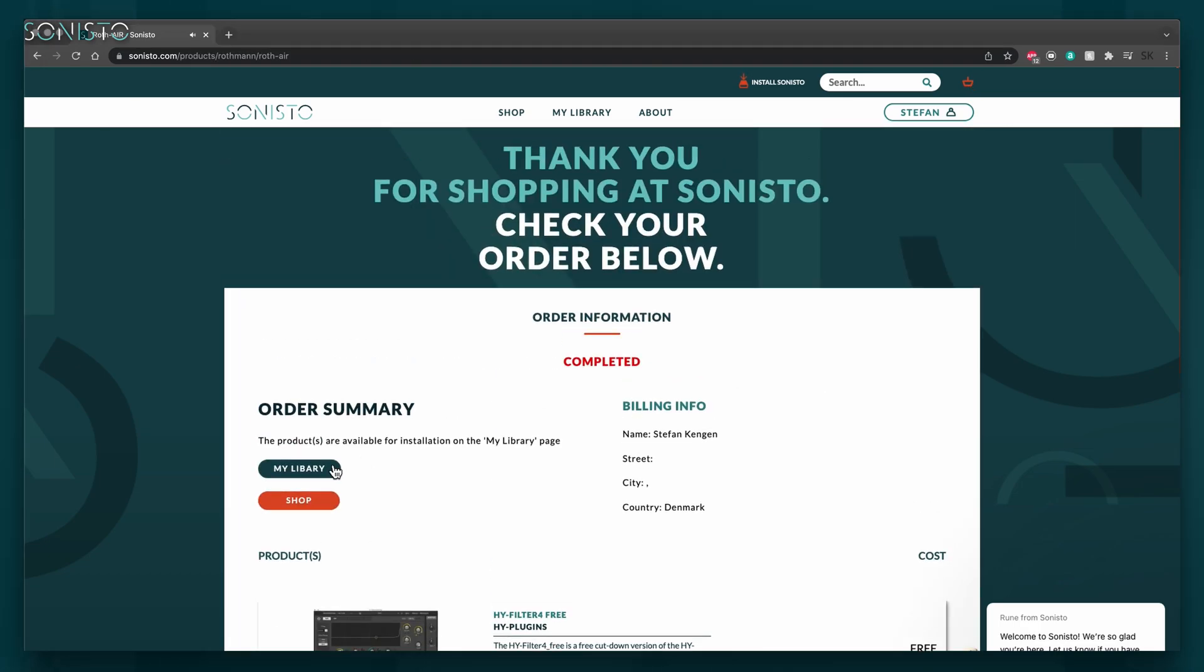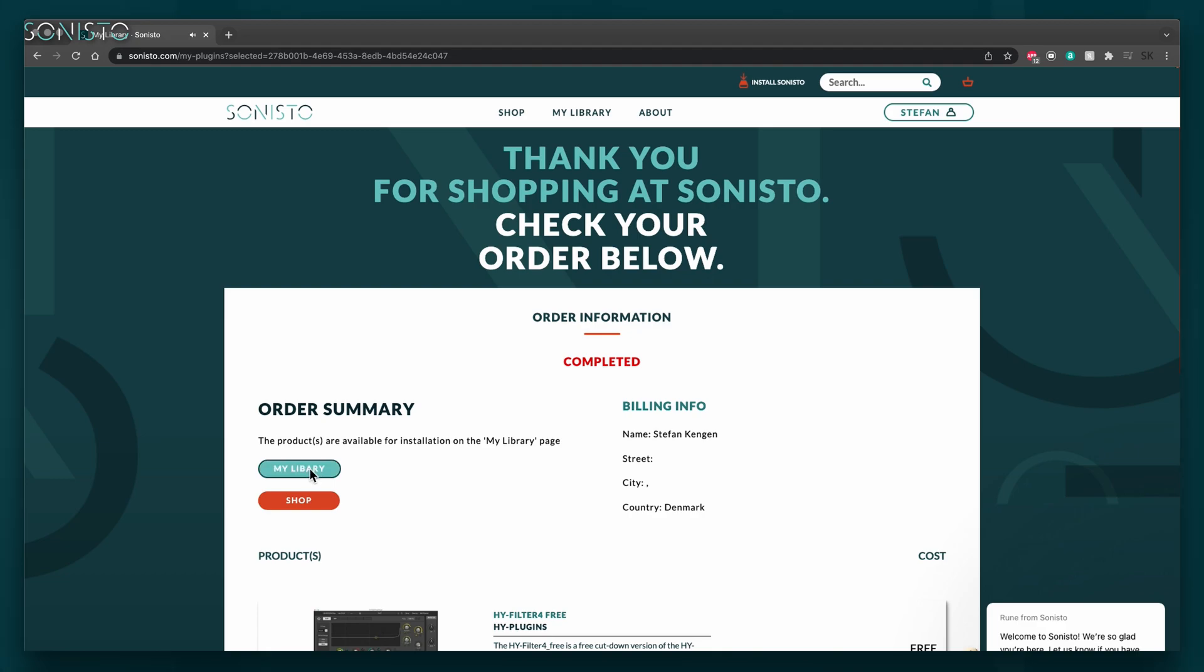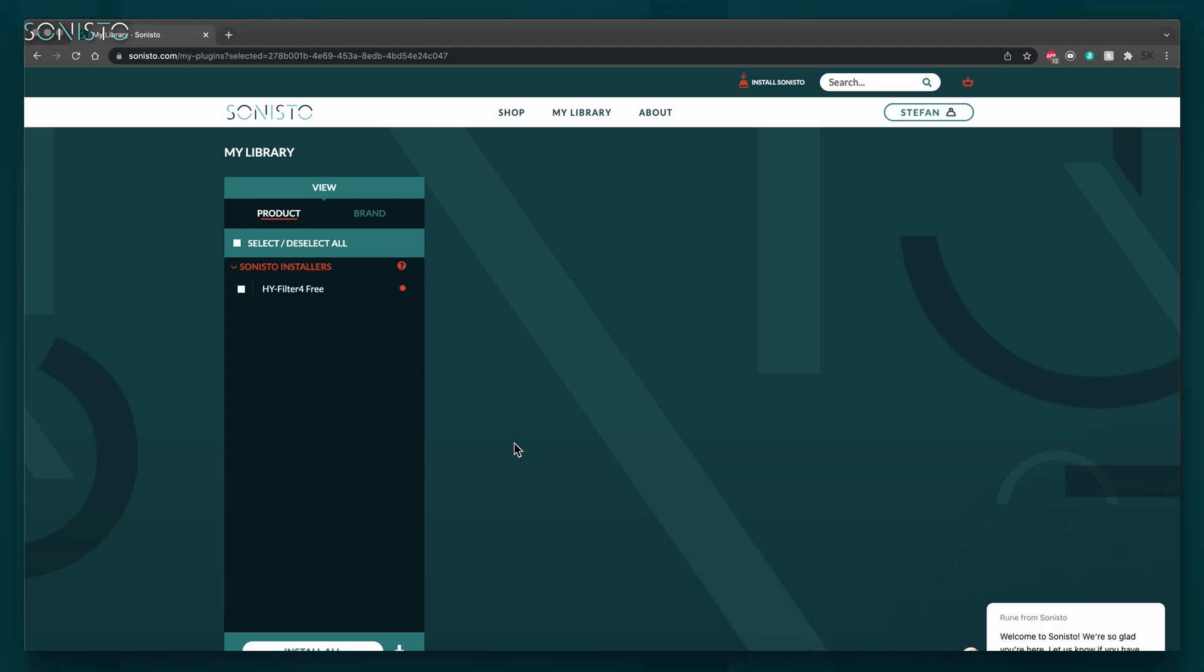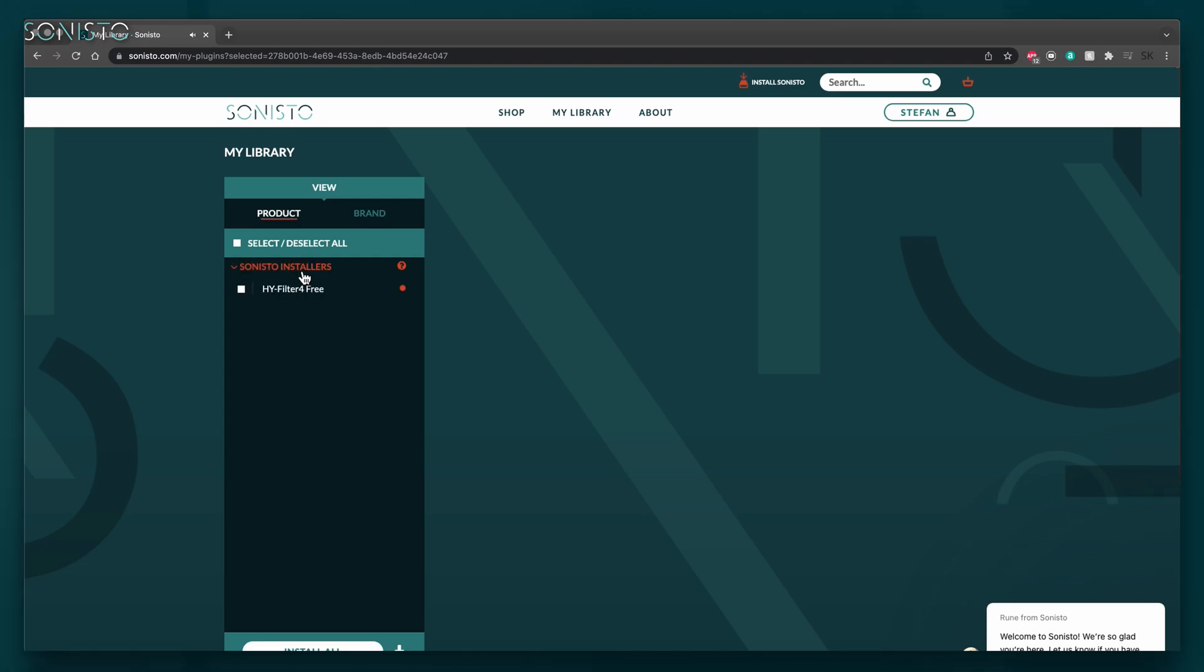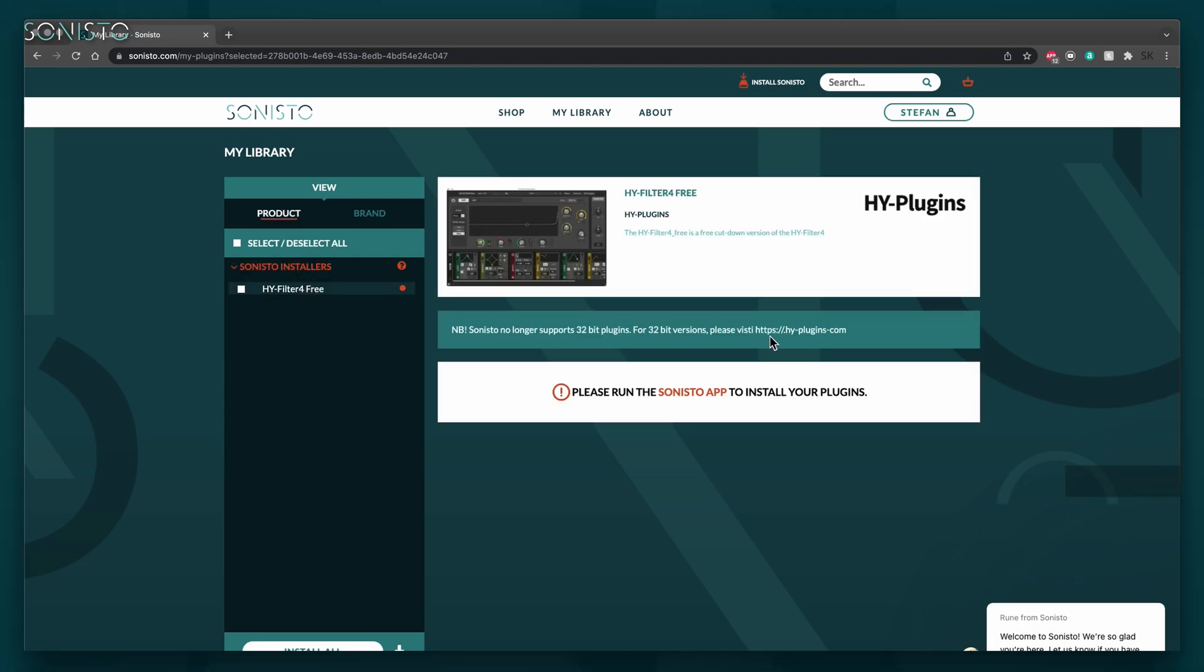From the Order Summary page, click the My Library button on the left. You'll be taken to your personal library page, which is the real strength of Sonisto. In the list to the left, you'll find all the plugins you added. You can view the list by product or by brand name. On the right, you'll see details about the highlighted plugin.